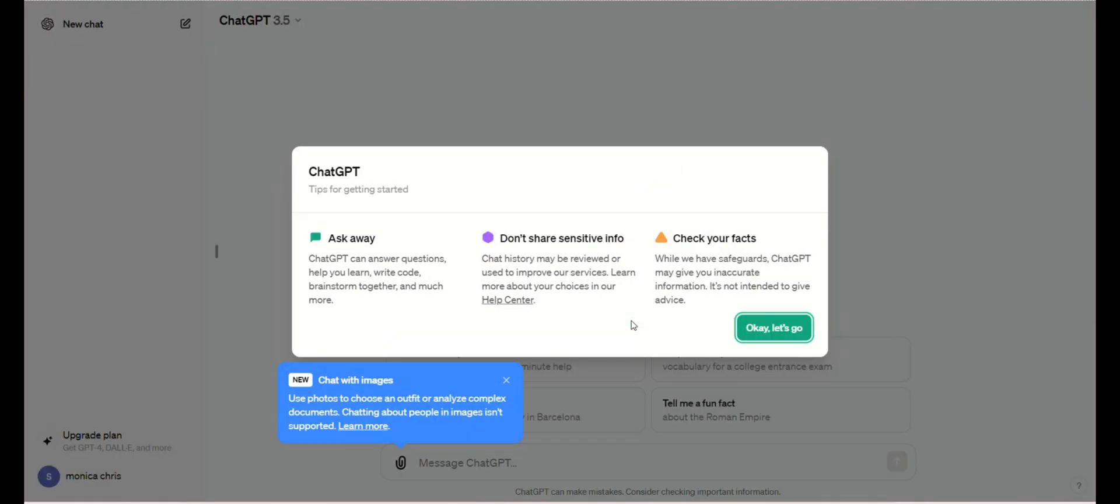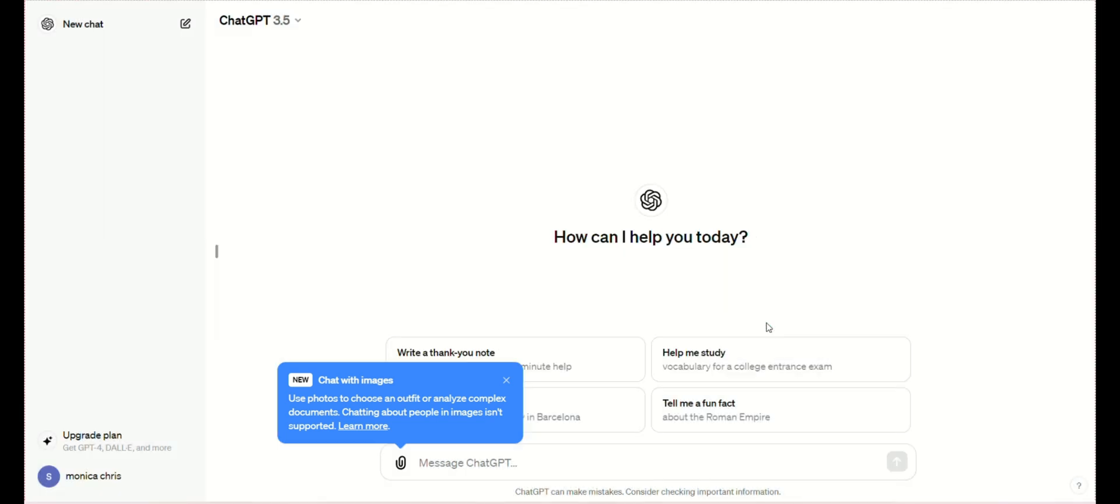Sixth, once you're logged into ChatGPT, you can ask questions or get answers to your queries.